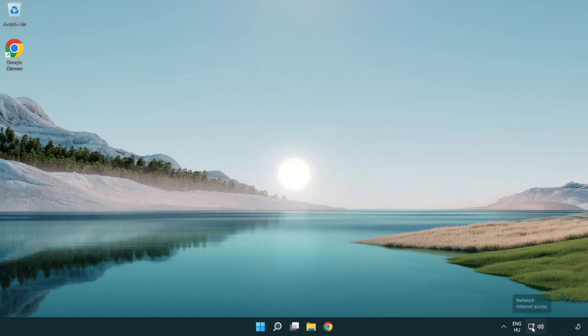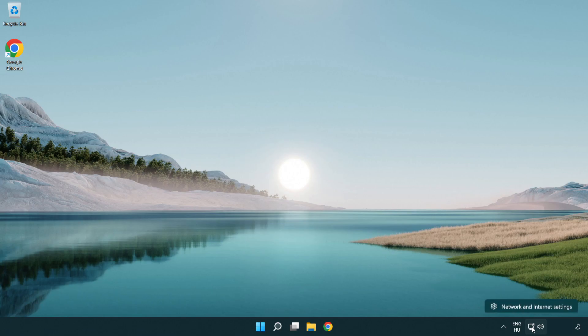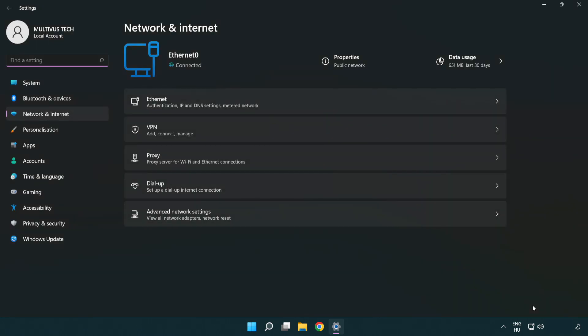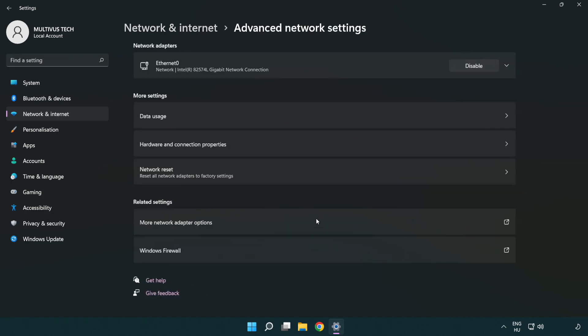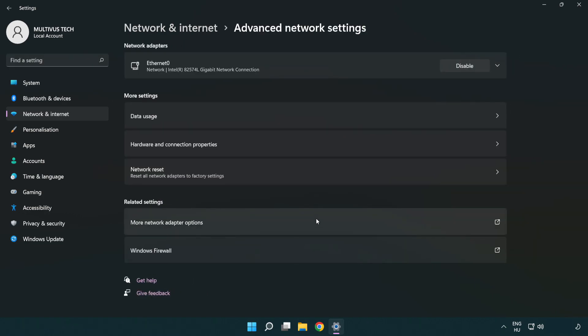Right-click Ethernet and open network and internet settings. Click advanced network settings. Click more network adapter options.